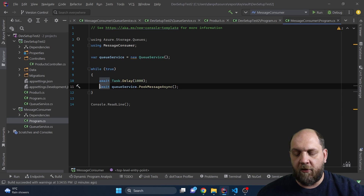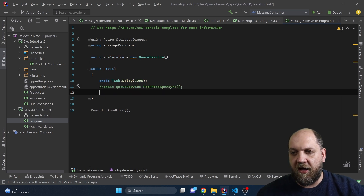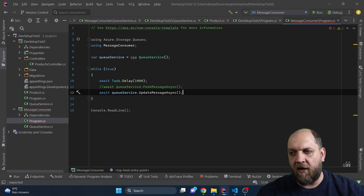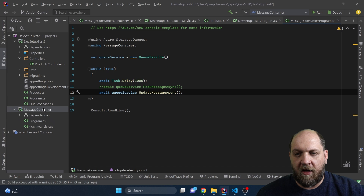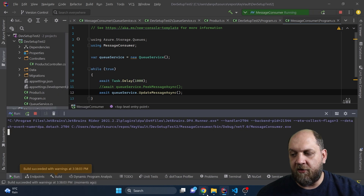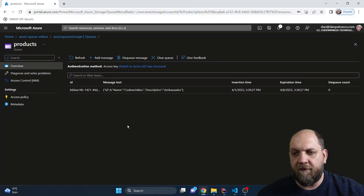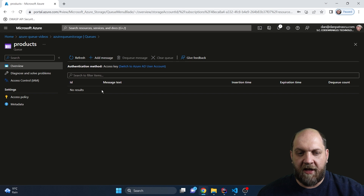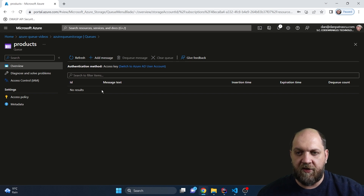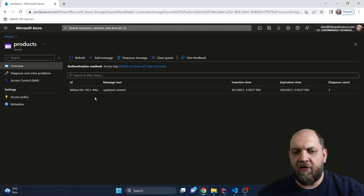In Program.cs we comment out the peek call and instead await the UpdateMessageAsync. Running the application and going back to the Azure portal, when we refresh we see no results because the message was updated and made invisible to other consumers for 60 seconds. We can also see that the message text was updated to the new content we provided.